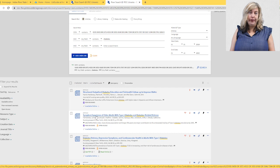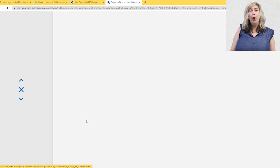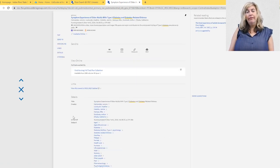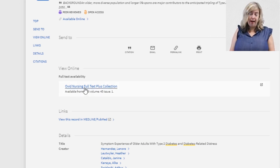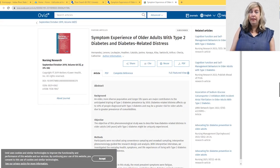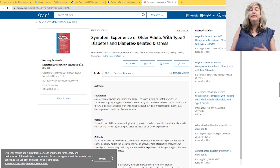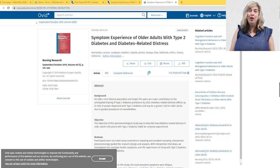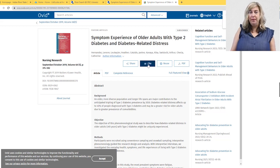Once you find an article with a title that looks like it might be what you're after, click on the title to open the item record. This gives information about the article. If you would like to go to the database that offers that article, click one of the links under the heading 'View Online Full Text Availability.' For nursing articles, this will most likely take you to either the Ovid or CINAHL database. Click on the PDF icon or button to open the article and look for the Cite button to open up a reference citation that can be copied for your references page.